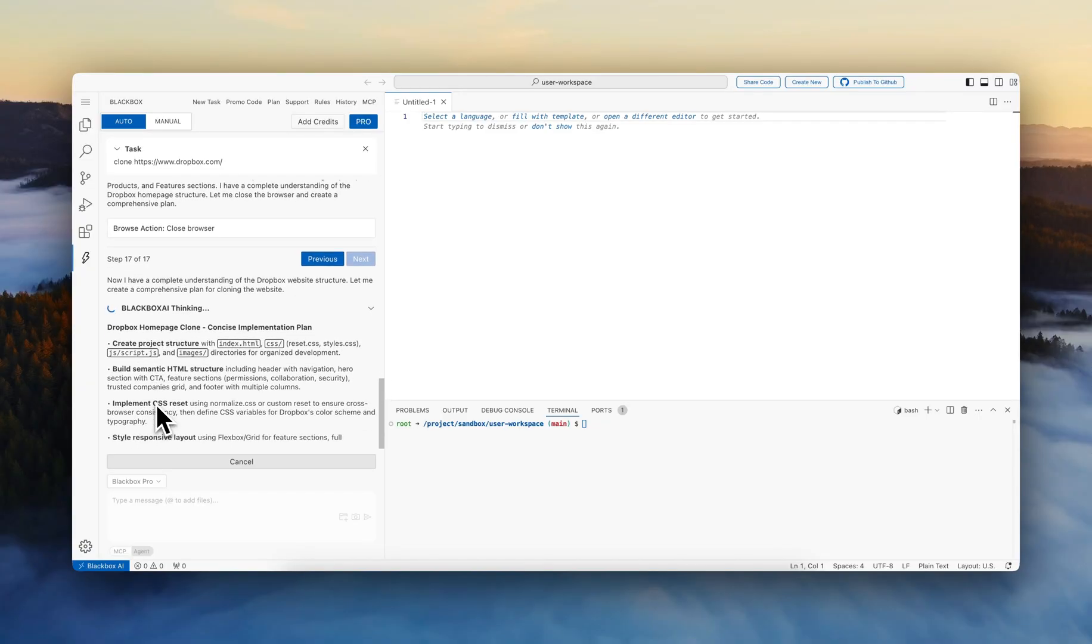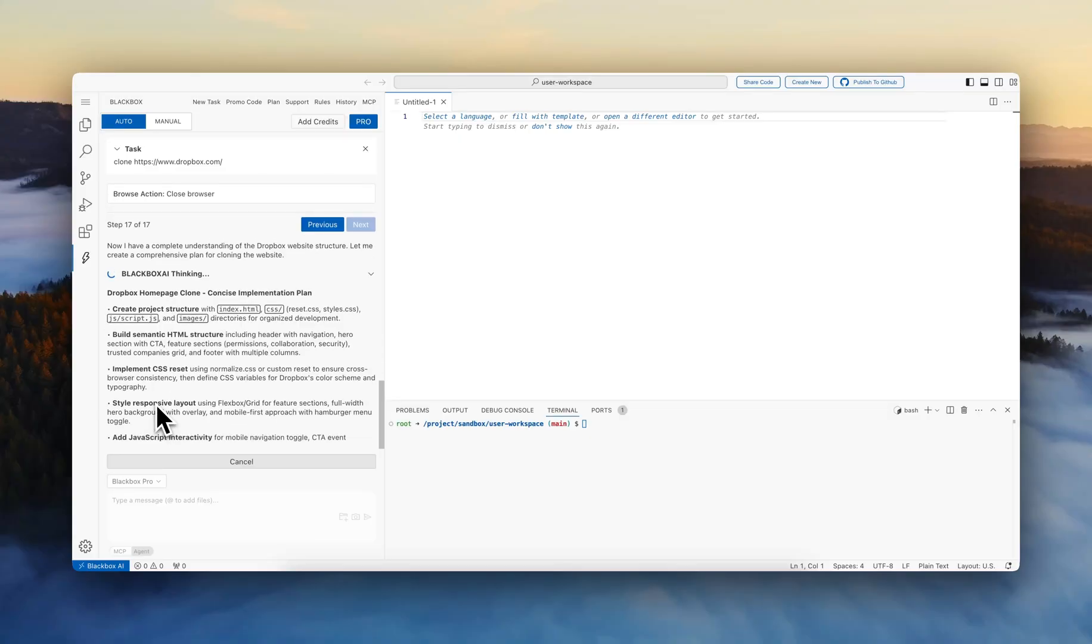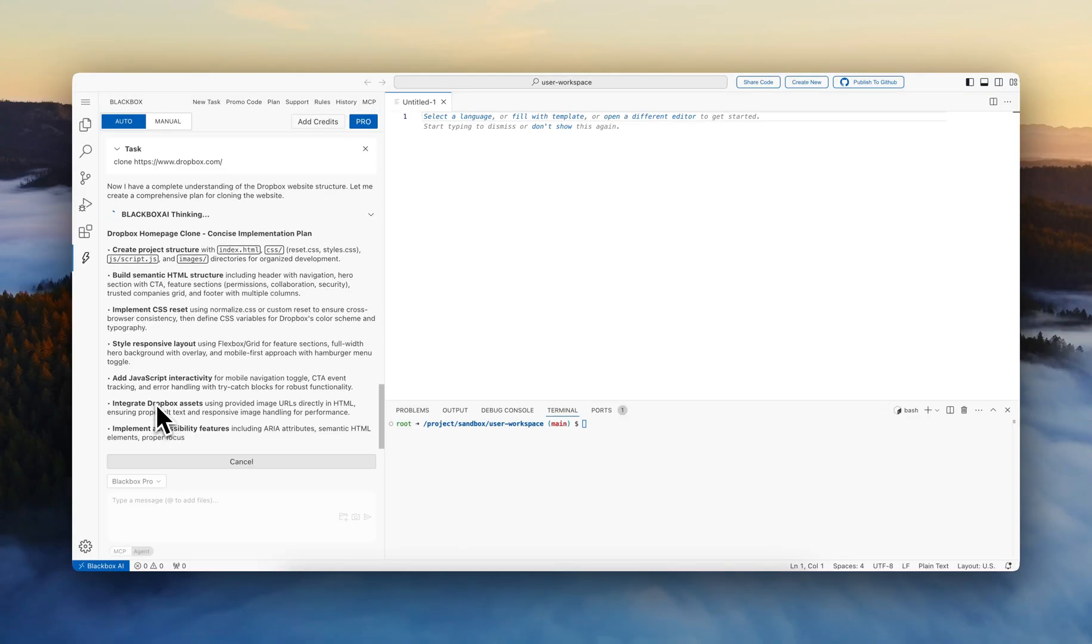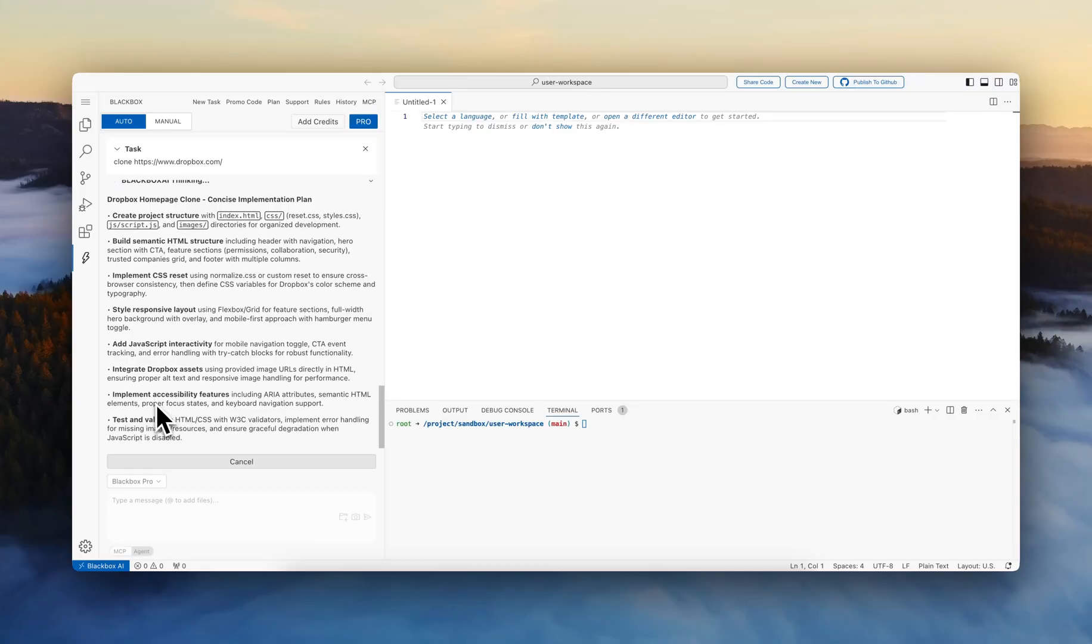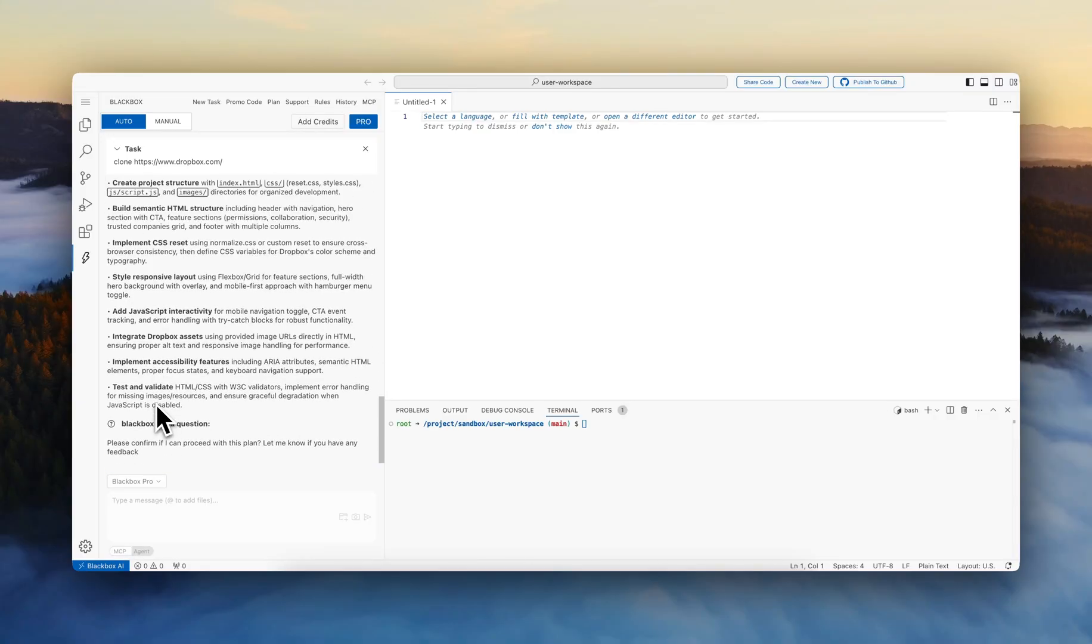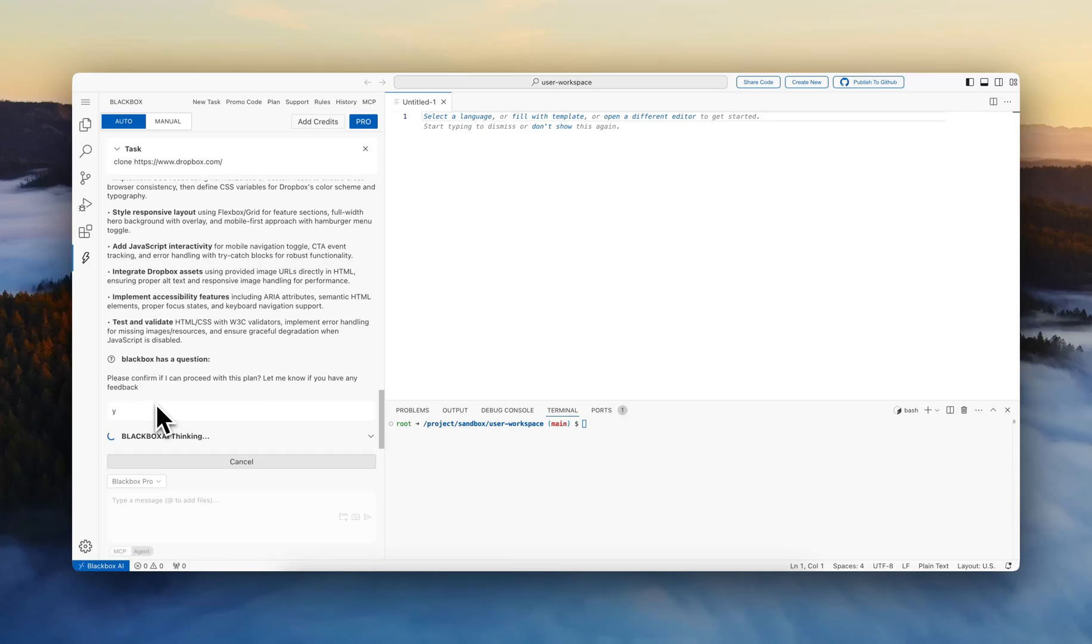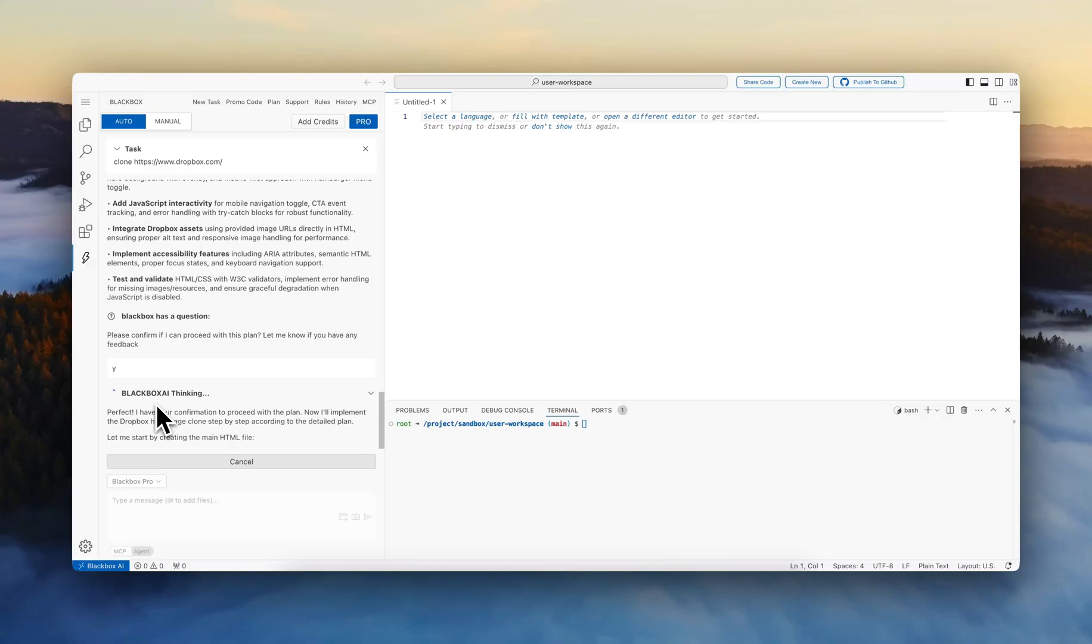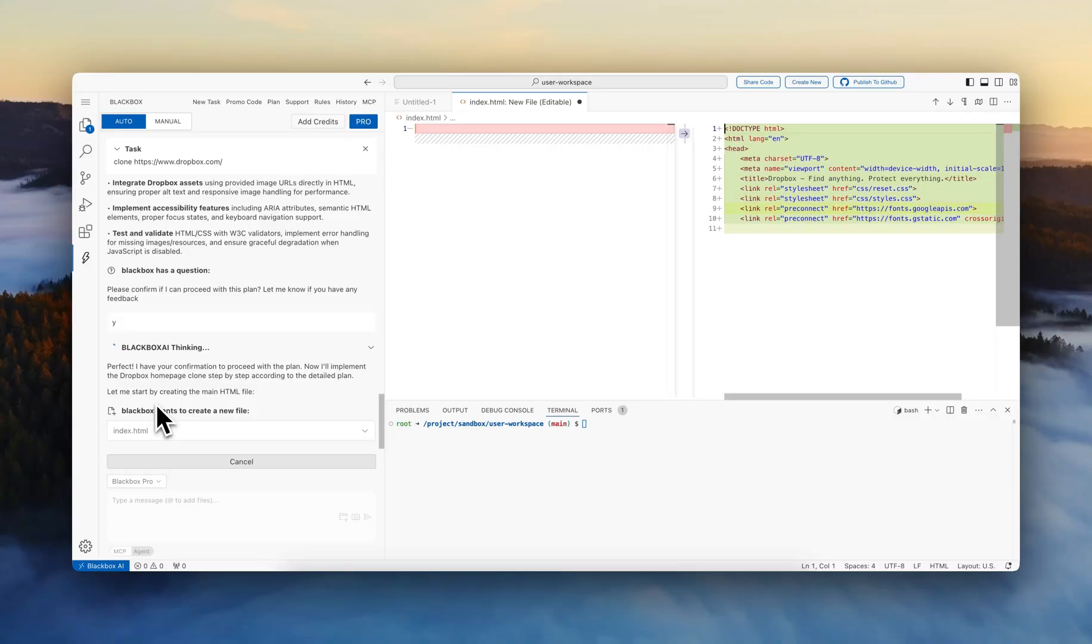Build semantic HTML structure, implement CSS resets, style responsive layout, integrate Dropbox assets. Please confirm. We're going to confirm, and the agent will begin the implementation based on the plan that we agreed on.